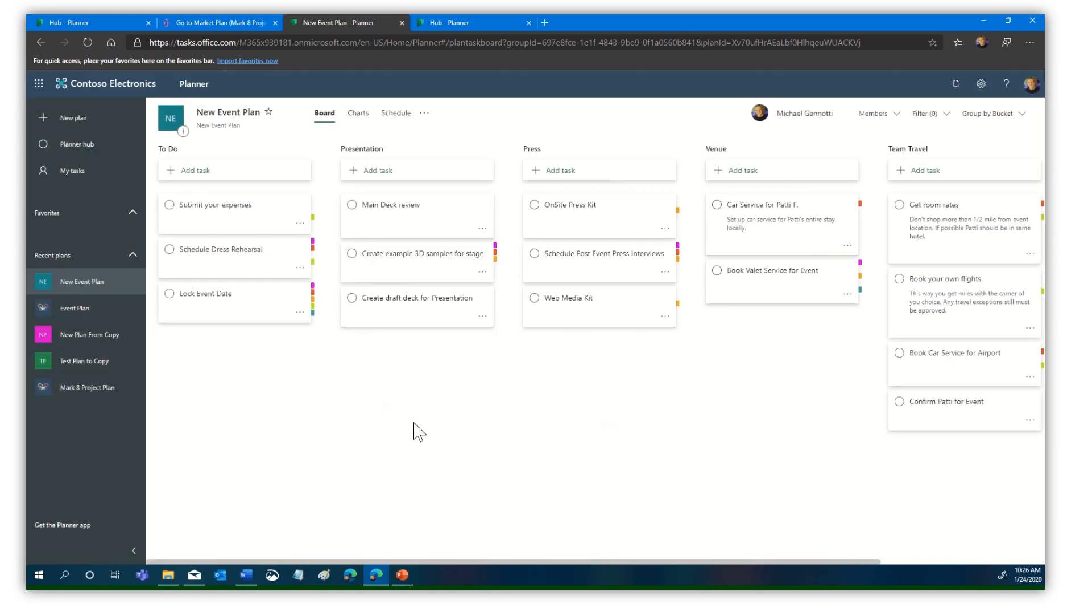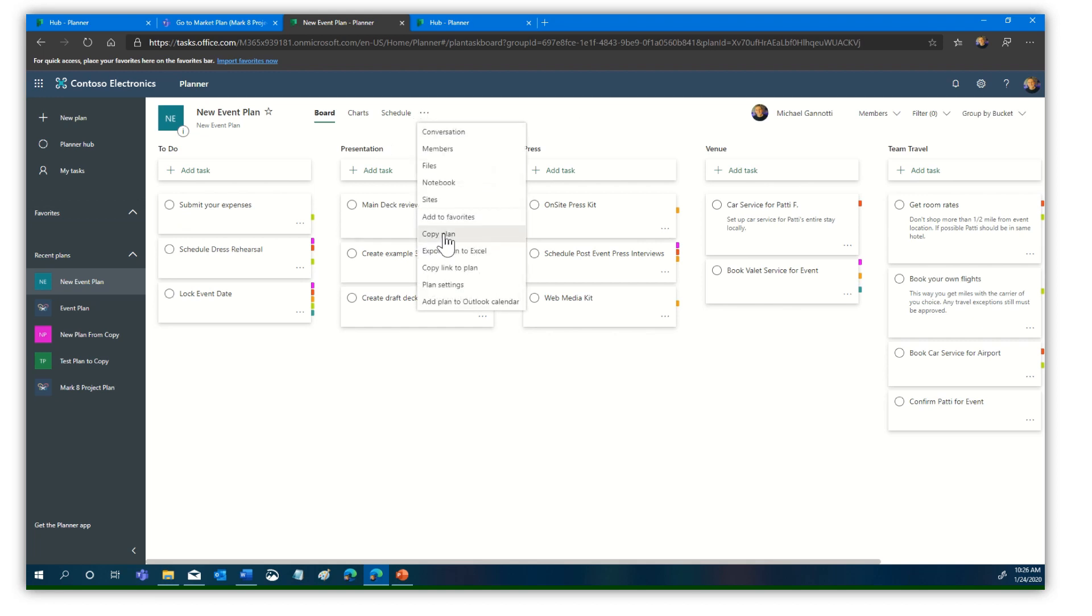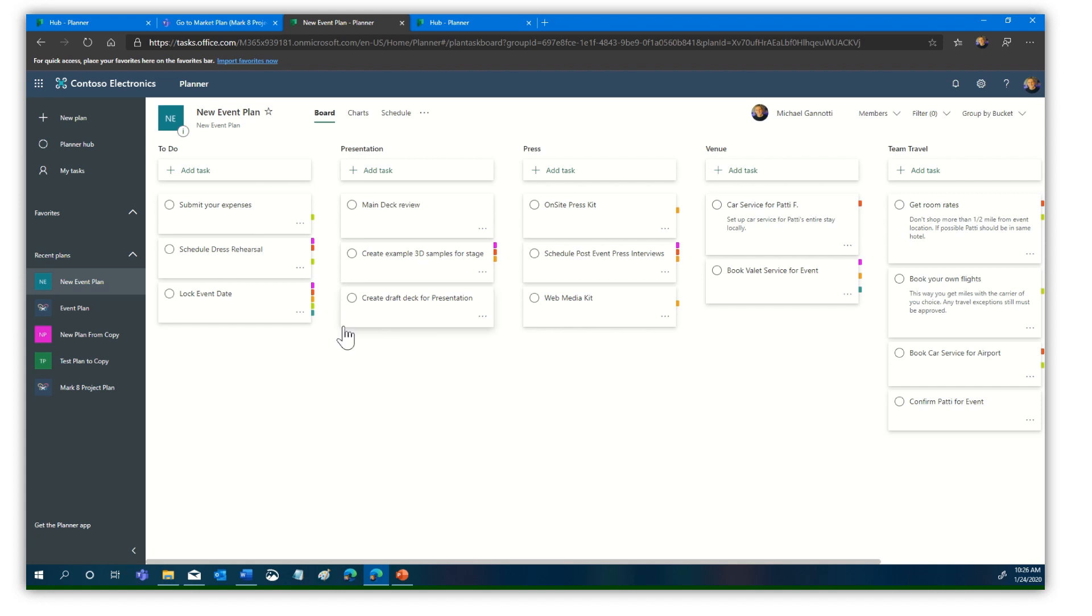You simply select copy the plan. It will do its thing, copy it, and create that copy. You can then customize it as needed.